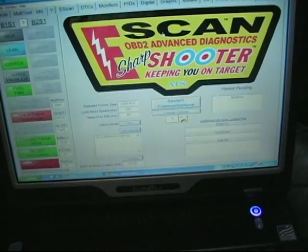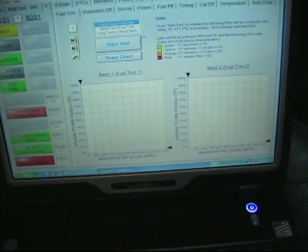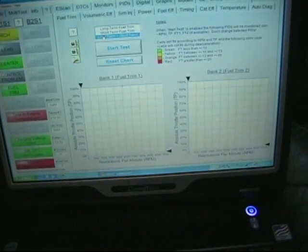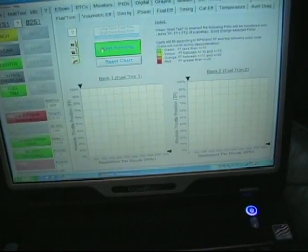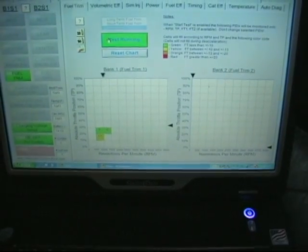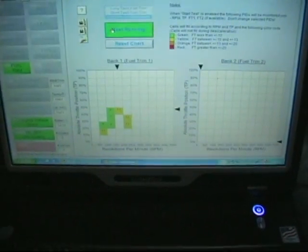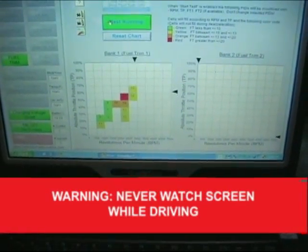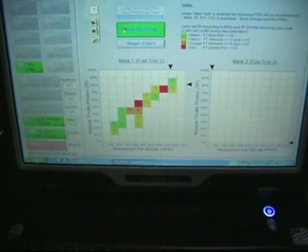The first thing I want to do is look at some data. So we're going to go to the SharpShooter, go to fuel trim, long term plus short term, and pick that. We're now going to start this test, which will start to load these cells as we drive the car normally. This car has a low power problem — it's not running very well right now.